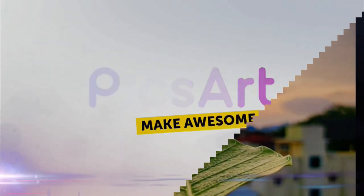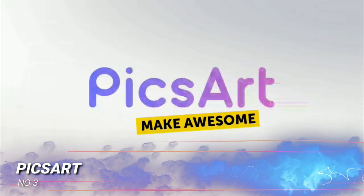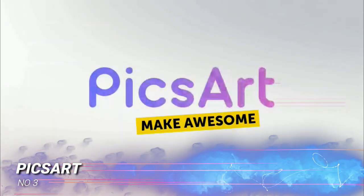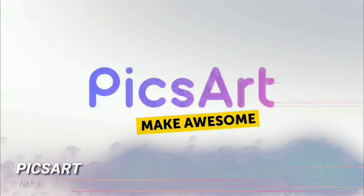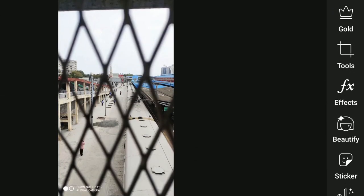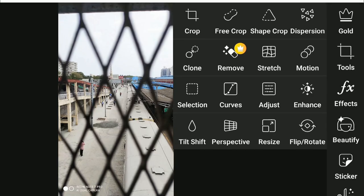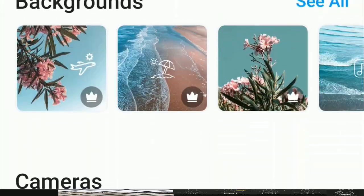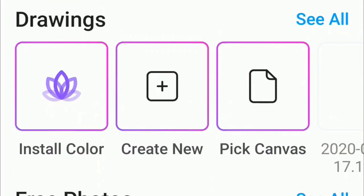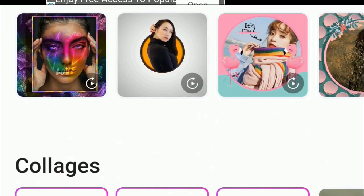At number 3, we have the famous PicsArt. PicsArt is one of my most favorite mobile photo apps because it has a ton of features. It can be used for editing photos, making collages, and drawing. It also has a built-in social network for sharing your pics. Some of the tools include cropping,